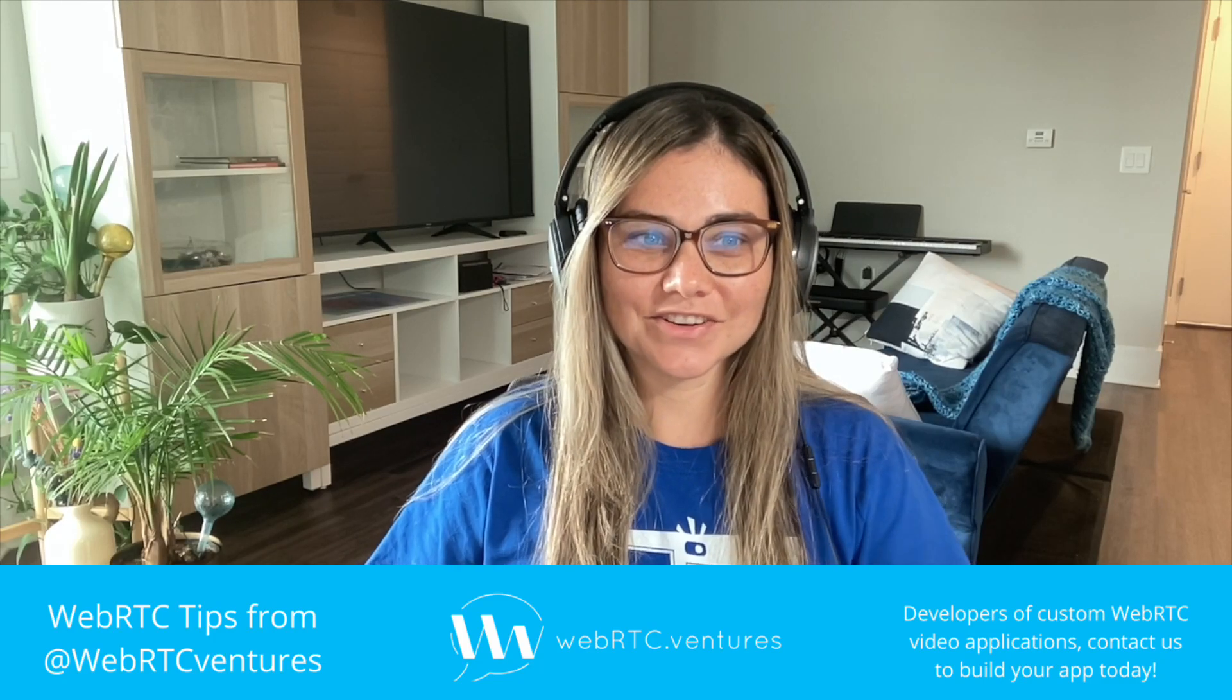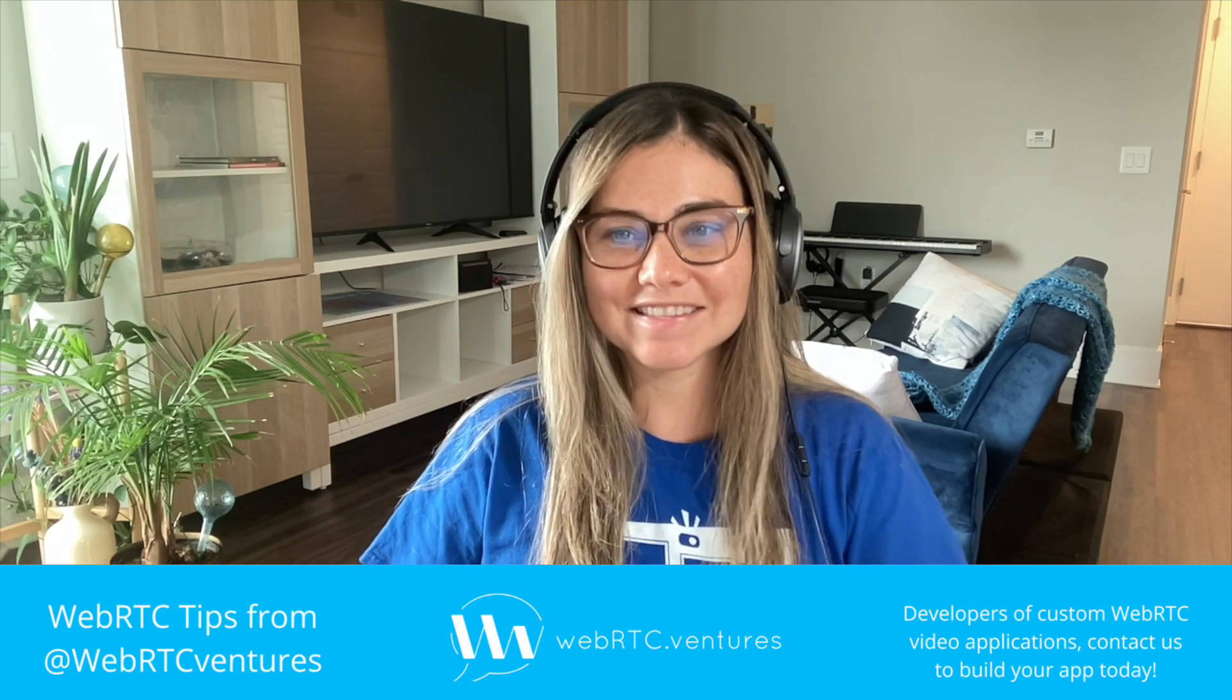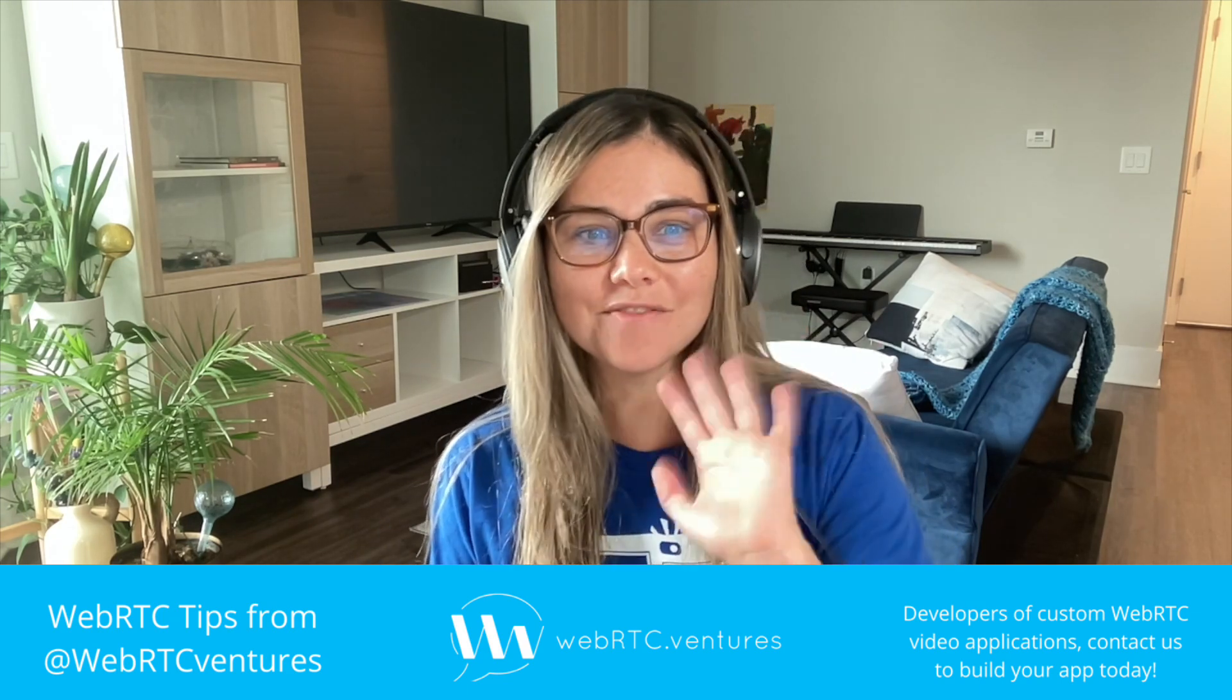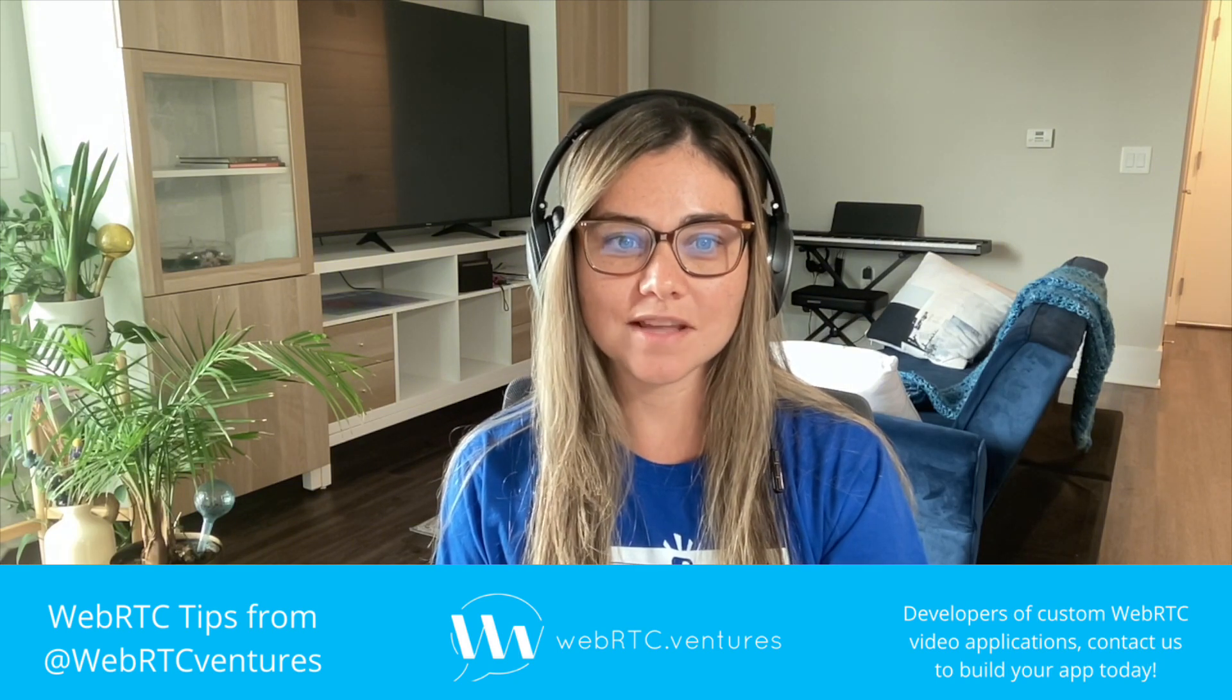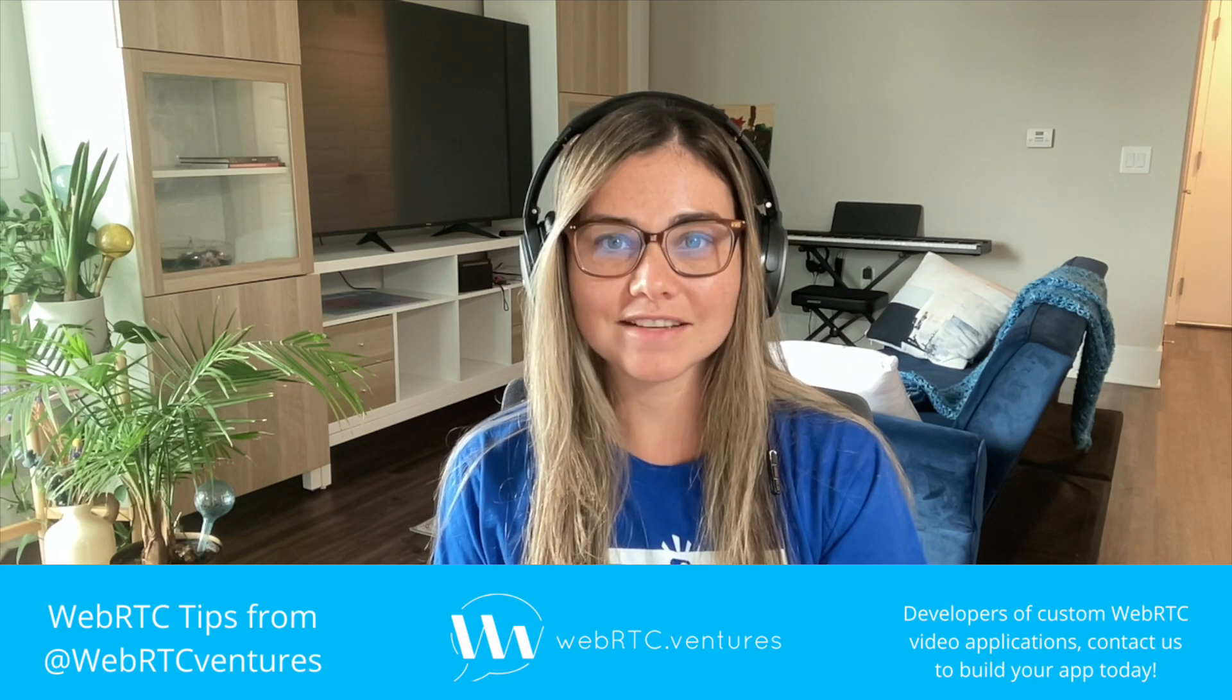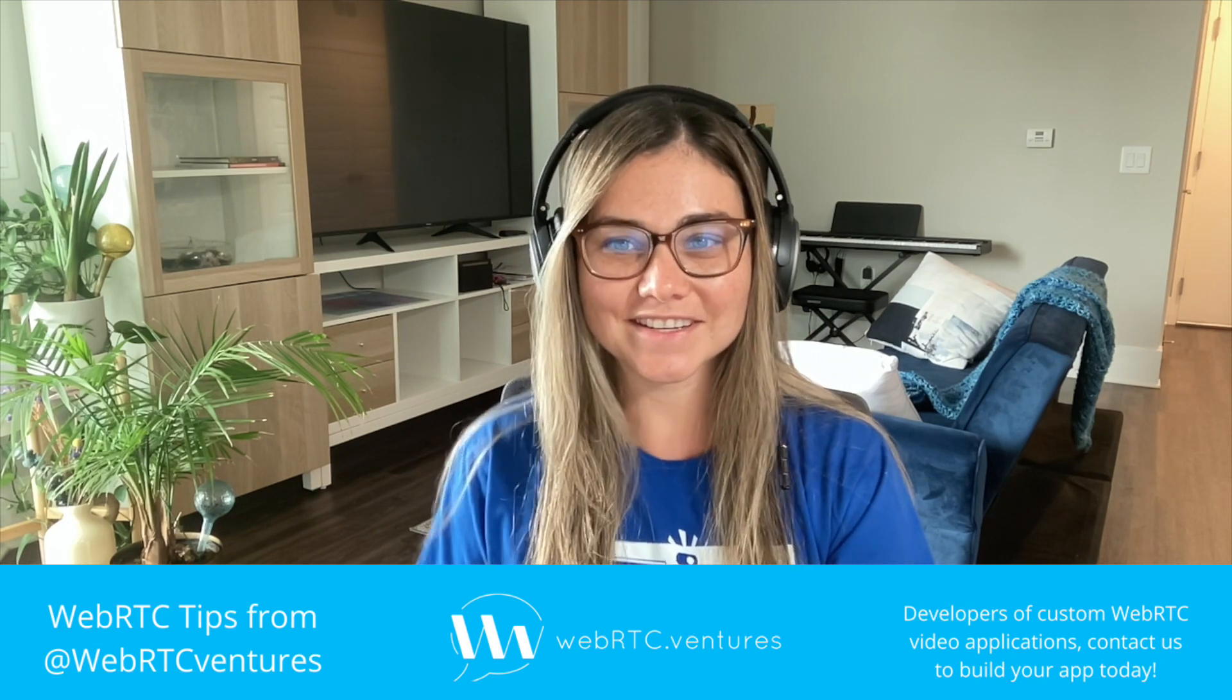Are you looking to create bots that enable dynamic self-service interactions and enhance customer experience in your contact center? Hi everyone! This is Mariana from WebRTC Ventures and in today's video, I'll guide you through the step-by-step process for building conversational bots using Amazon Connect, Amazon Lex, AWS Lambda, and Amazon Bedrock. Let's get started!